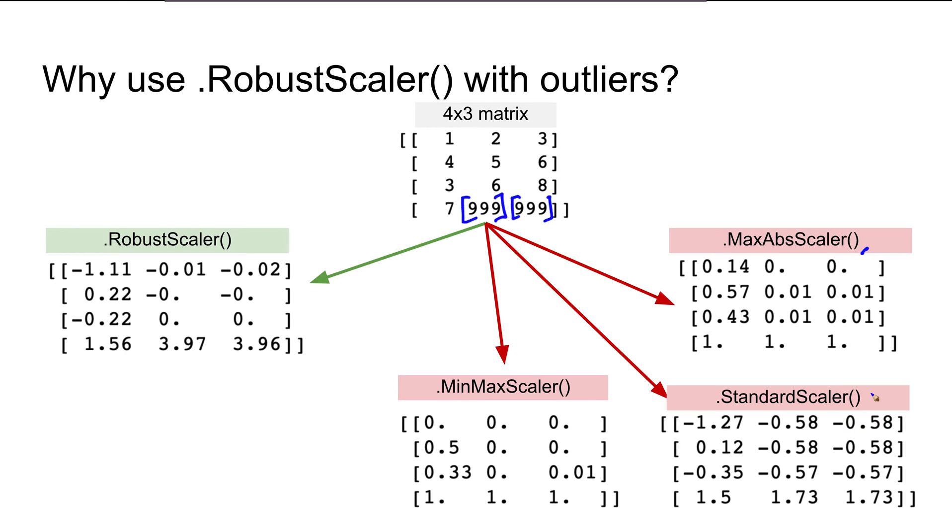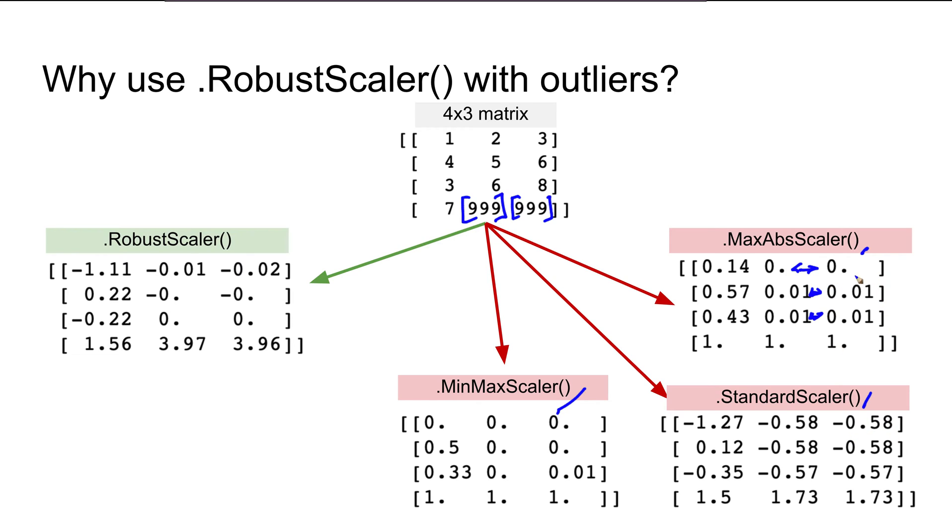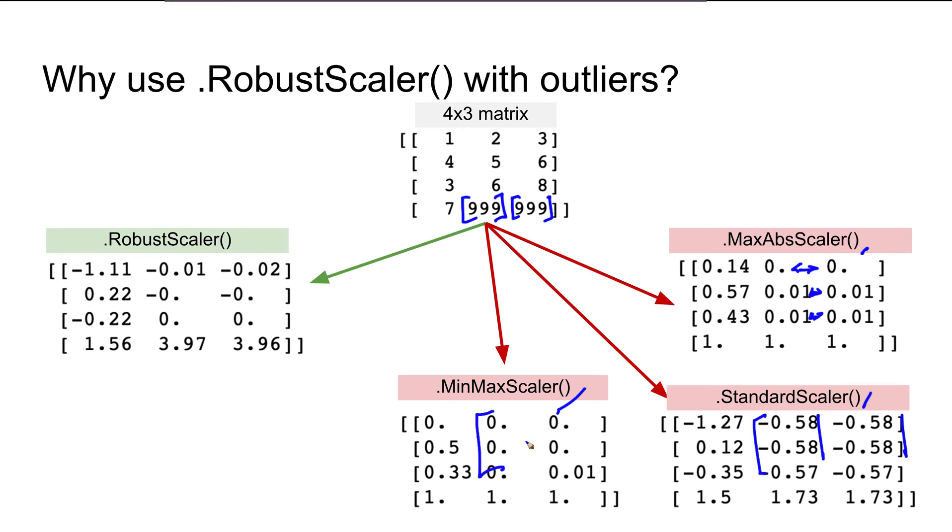What happens is, if we try to scale using MaxAbsScaler, StandardScaler, or MinMaxScaler, the values in these two rows become identical—they look similar. For instance, these -0.58 values appear in all of these, and within the same column the values become pretty much similar.